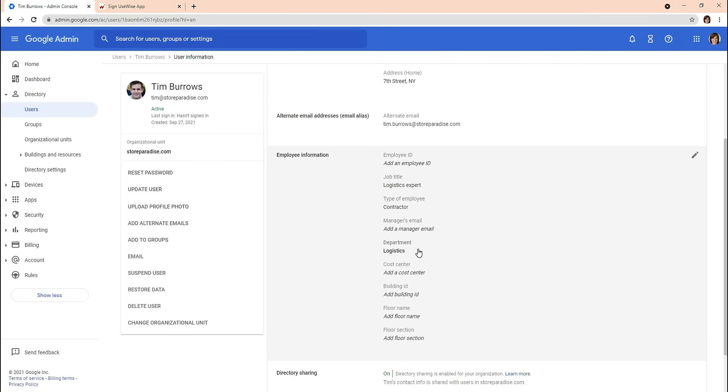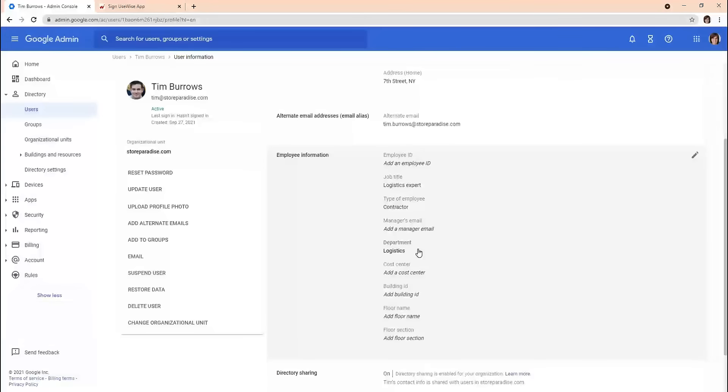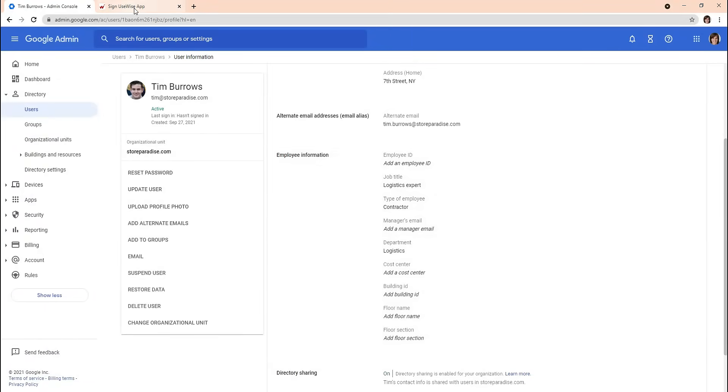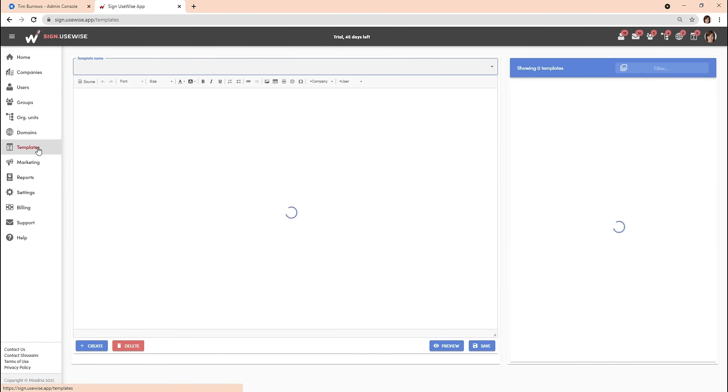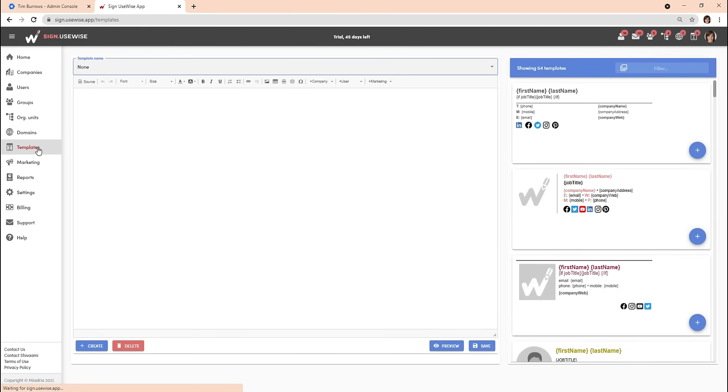This user data is a basis for every email signature. The Sign-U-Wise app enables you to insert directory user information into the email signatures. Now we will see how user data is displayed in Sign-U-Wise.